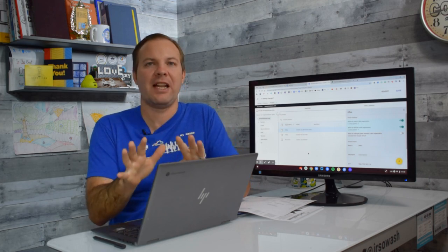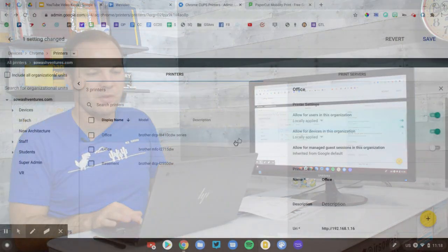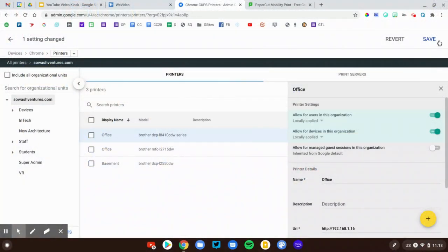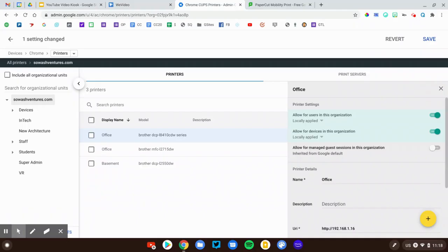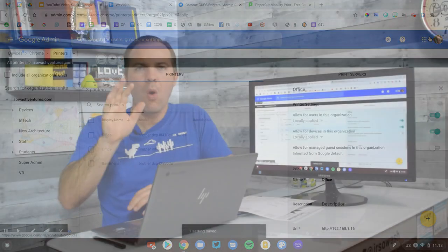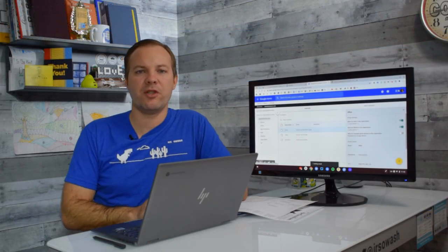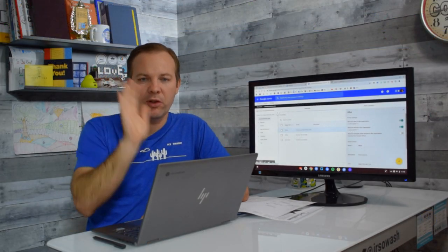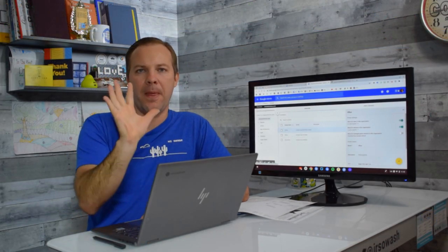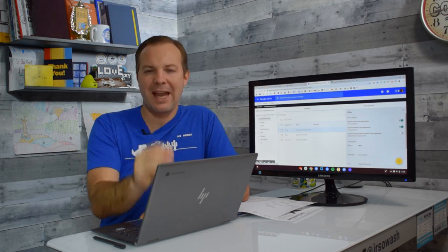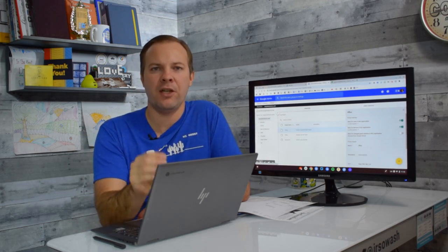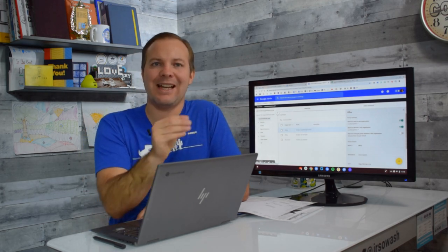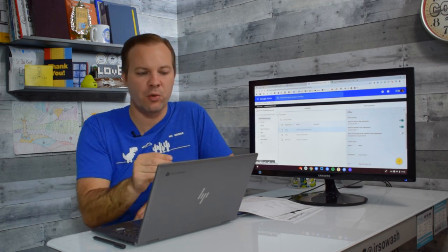So don't forget to do that once you've added your printers in. And then finally, you're going to click that Save button up at the top. One last thing I want to show you, we have been looking at managing the printer, but we can actually also manage the print experience for users.